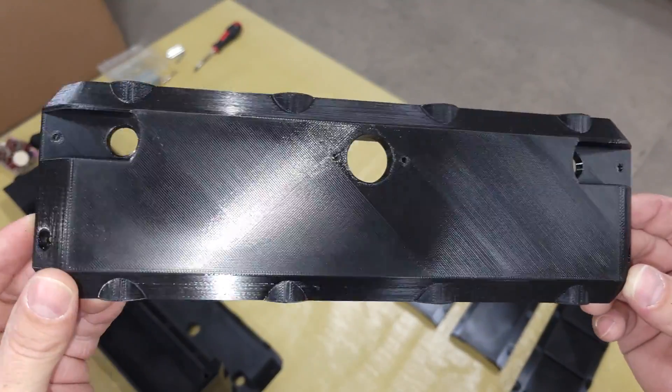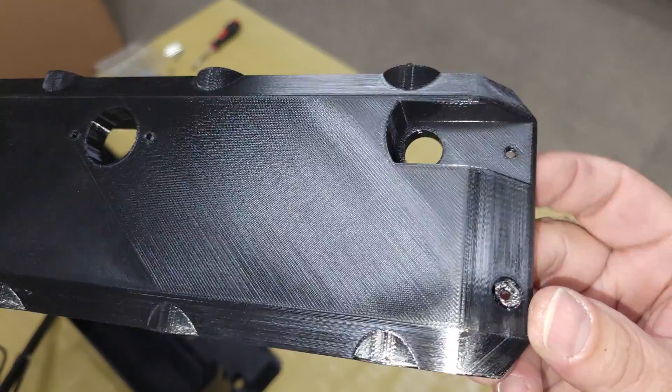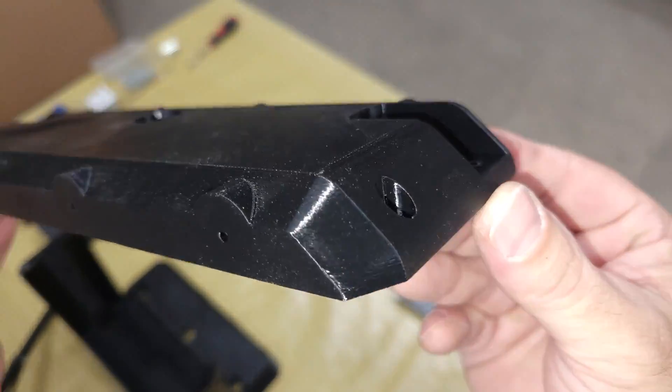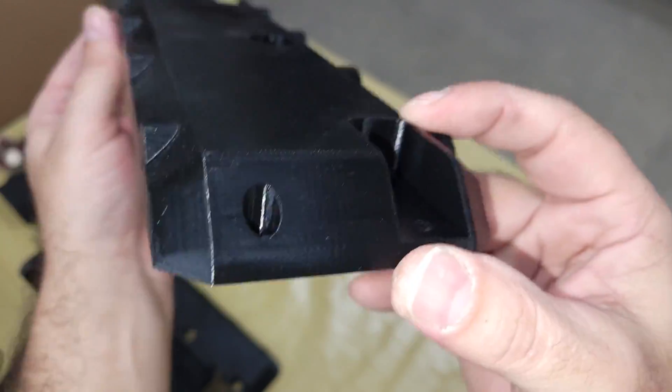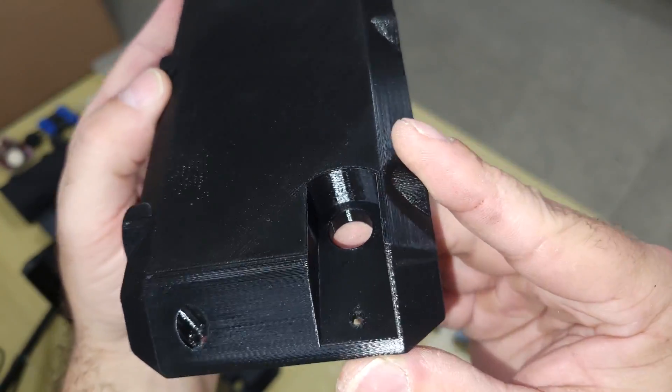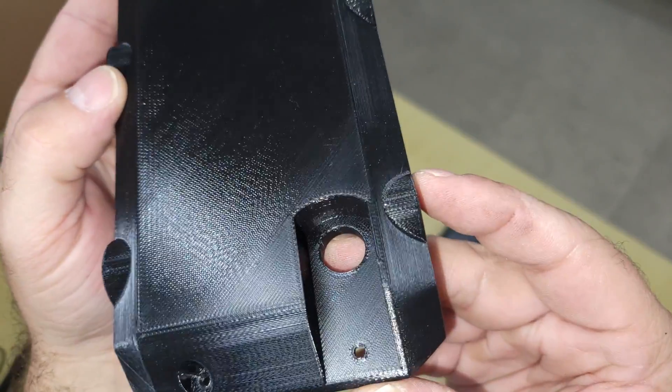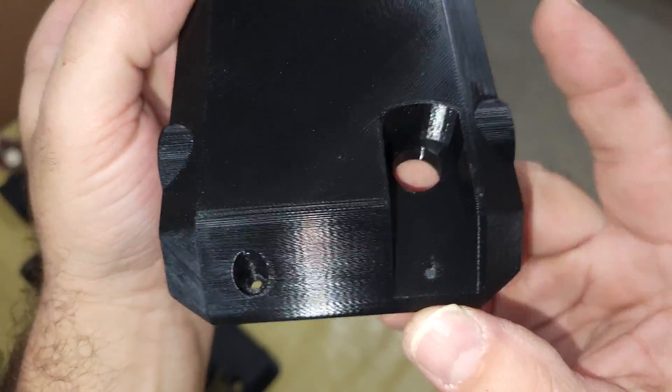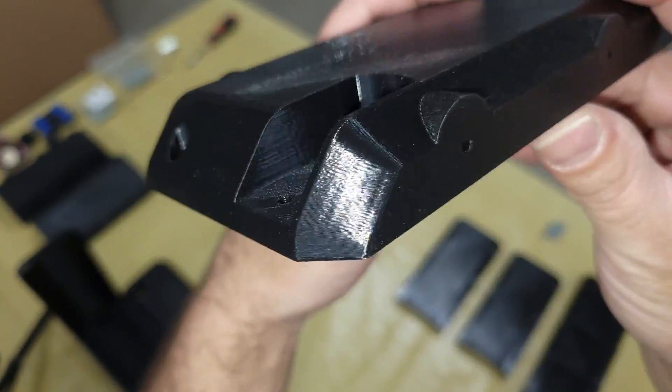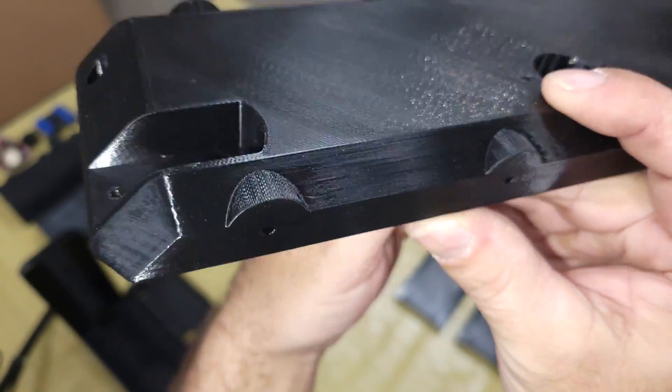For a generic filament, the parts turned out pretty good. There were no issues with extrusion or speed, but I did have to use a glue stick on the build plate to get the first layer to stick. That's usually needed for PETG filament on almost every build plate anyway, so that's not a big deal. The parts stayed in place and didn't warp at all. I'm really happy with the result.